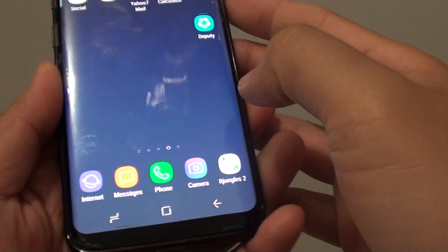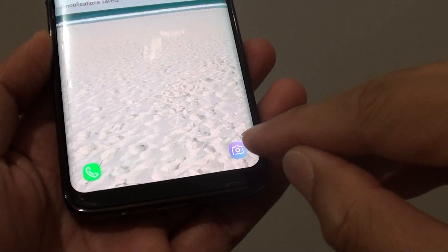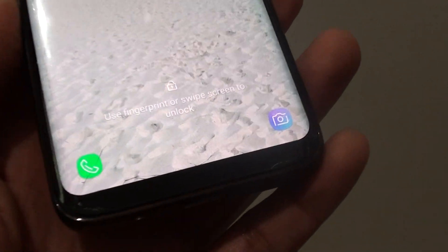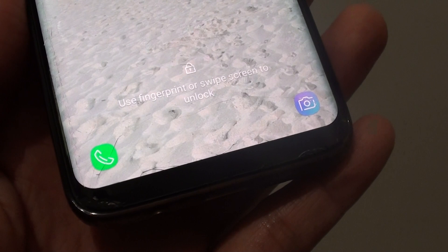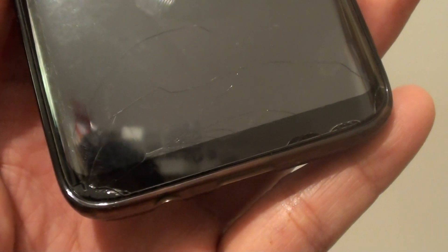And then we can test it out — and there it is, the camera icon appears again in the lock screen. Thank you for watching this video. Please subscribe to my channel for more videos.